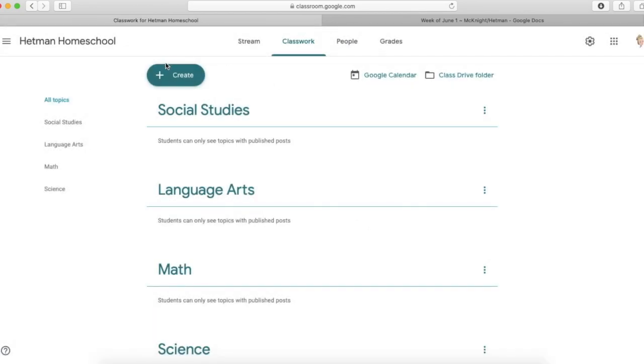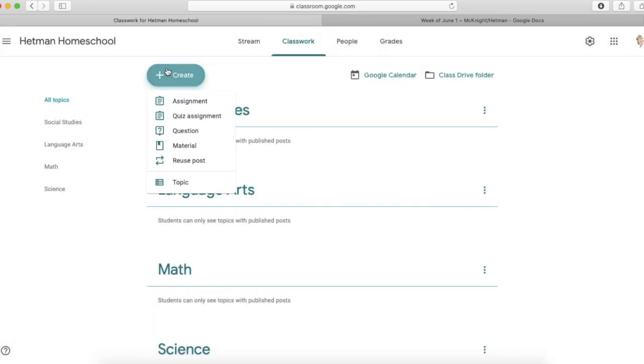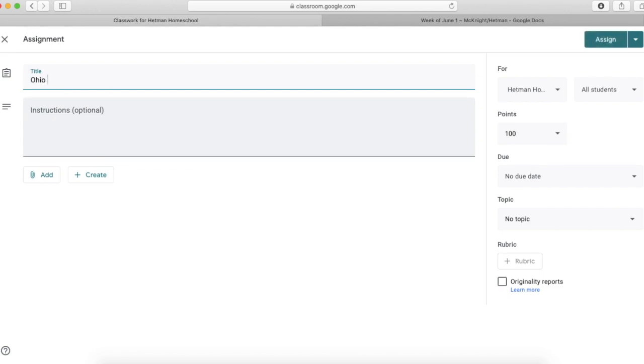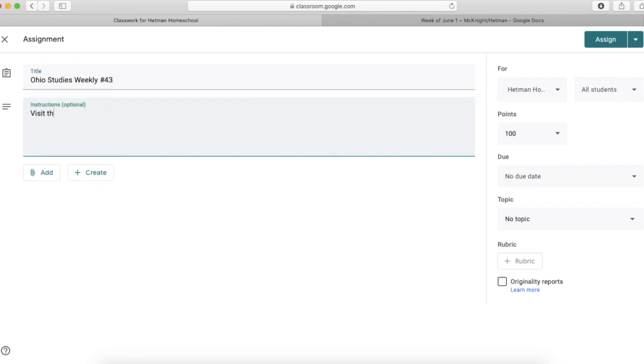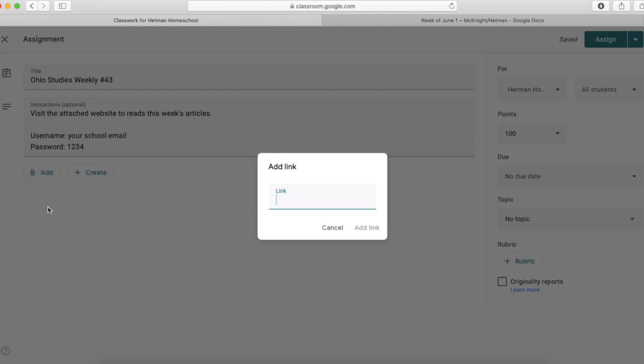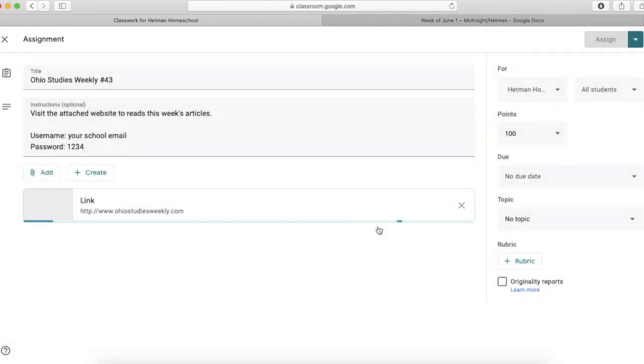Now when I post an assignment, for example, I want to do Ohio Studies Weekly number 43. And then here I want to add a link. And now that is attached.